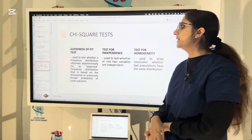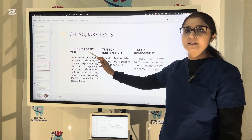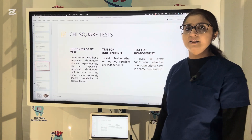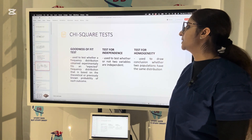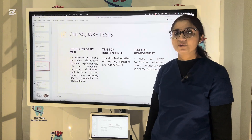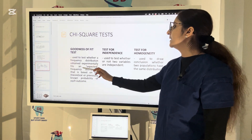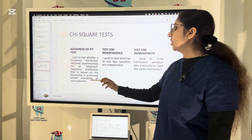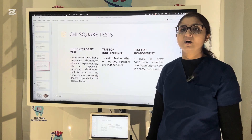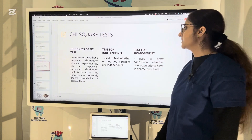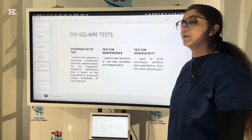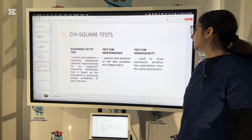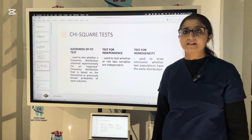Chi-square test is mainly done for three purposes. First is the goodness of fit test, then we have the test for independence, and then we have the test for homogeneity. The goodness of fit test is used to test whether a frequency distribution obtained experimentally fits an expected frequency distribution based on theoretical or previously known probability of each outcome. The test for independence is used to test whether or not two variables are independent, and the test for homogeneity is used to draw the conclusion whether two populations have the same distribution.